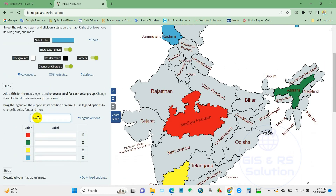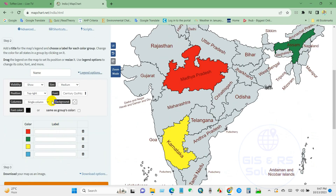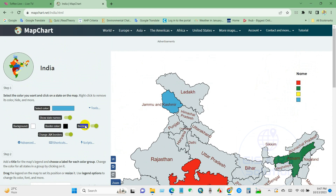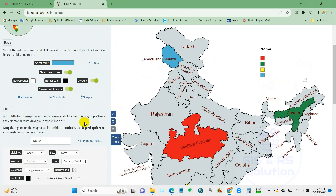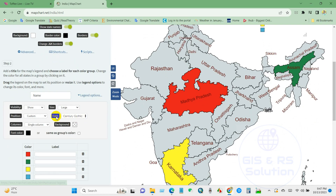Here are the legend options. You can increase the legend size here. You can also find the font option and change the font from here.